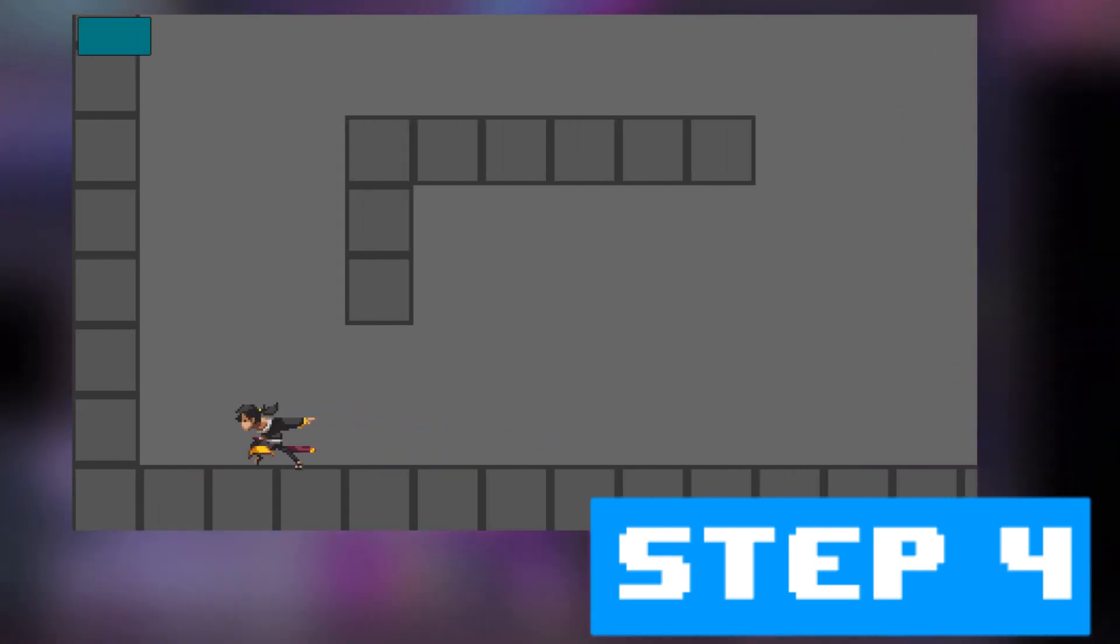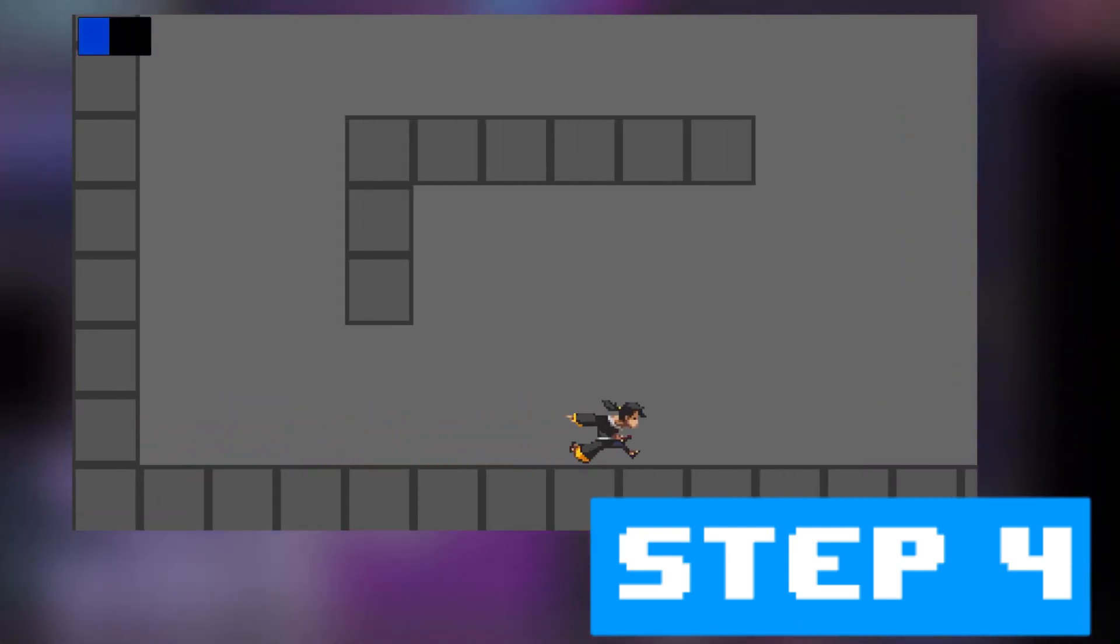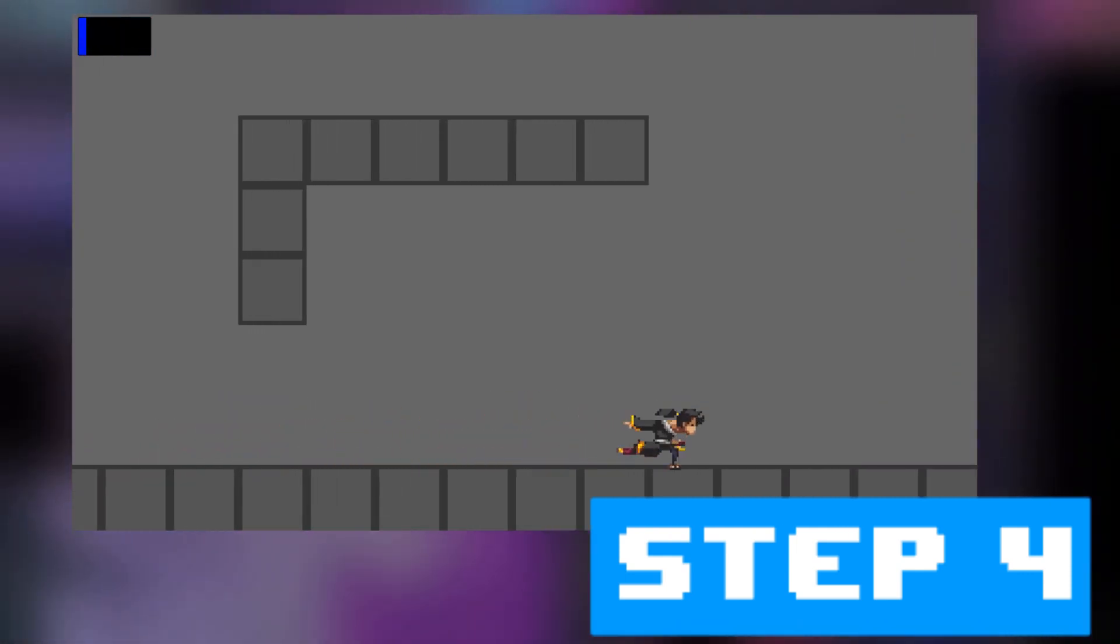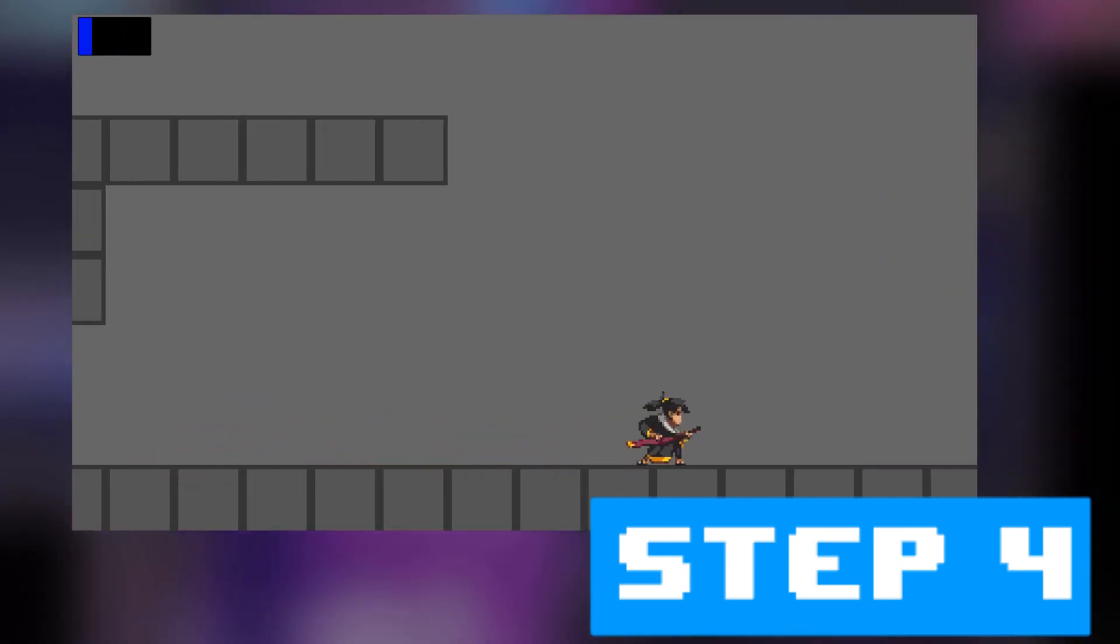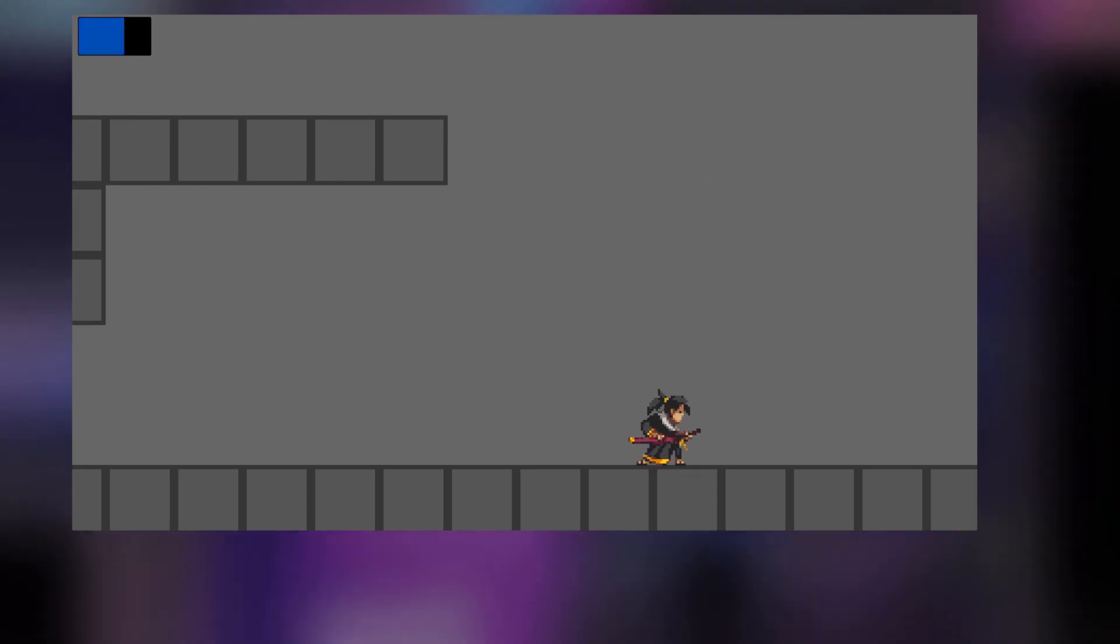Step 4. So, technically what I have right now is a full bullet time effect. Only problem is, it doesn't look anything like Katana Zero's bullet time, graphics wise. So, let's fix that.